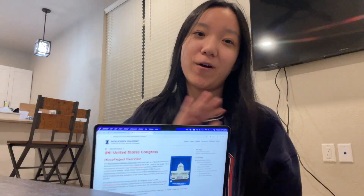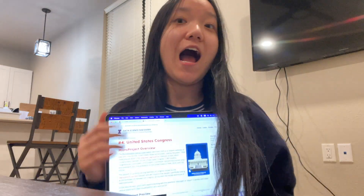Hi guys and welcome back to the channel. My name is Michelle Rue and today we're going to be doing a micro project together. This one is going to be number four, which is about U.S. Congress. I haven't looked at this one yet, so I'm going to be taking a quick skim of it and then we'll be able to get started. Grab yourself a snack and a drink and some comfy clothes and let's nerd out together.